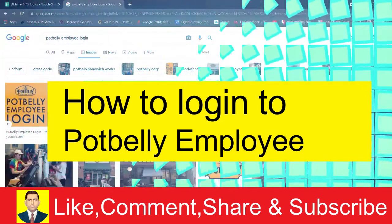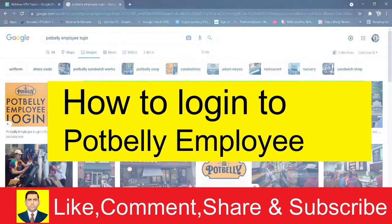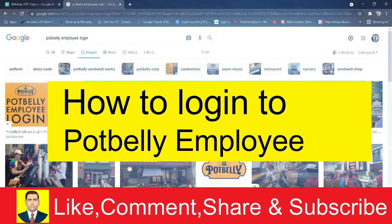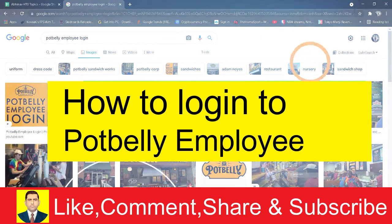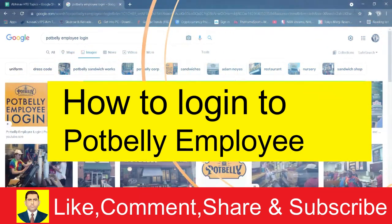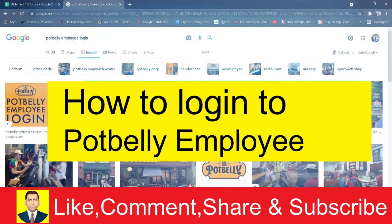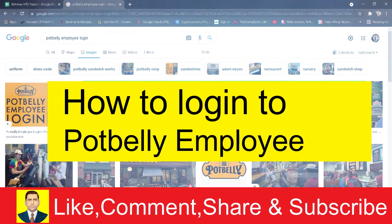How you guys can log in into a Potbelly account. Now remember, if you are the employee of Potbelly then only you guys can log in into it because they only give accounts to employees.